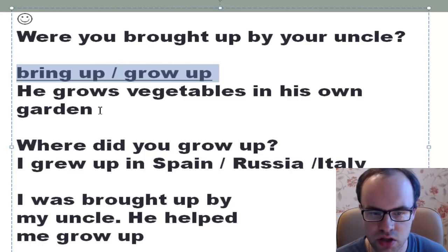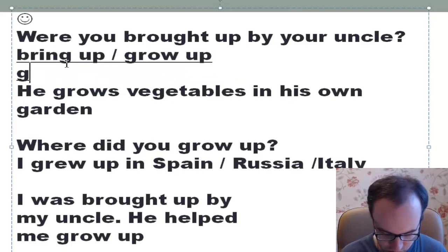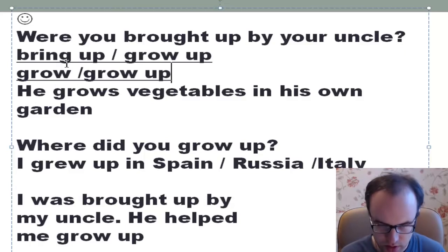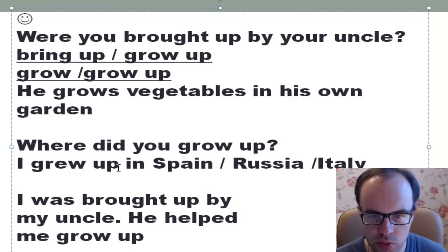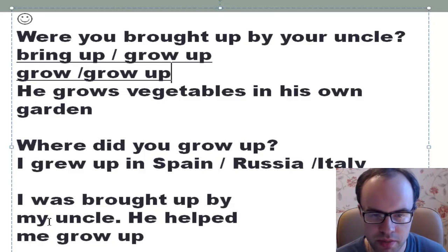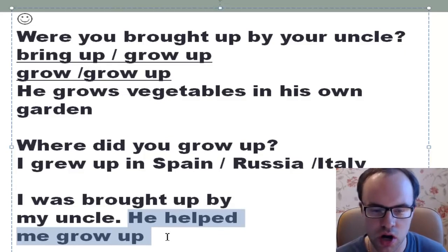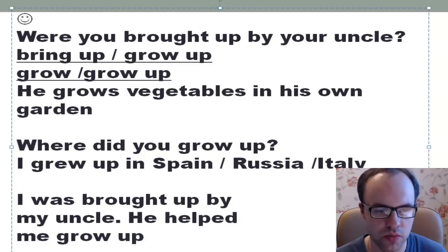Also, remember the difference between 'grow' and 'grow up': 'He grows vegetables in his own garden' — but 'Where did you grow up? I grew up in Spain, in Russia, in Italy.' And: 'I was brought up by my uncle. He helped me grow up.' Both 'he helped me to grow up' and 'he helped me grow up' are correct. We often meet 'help somebody do something' without 'to'.